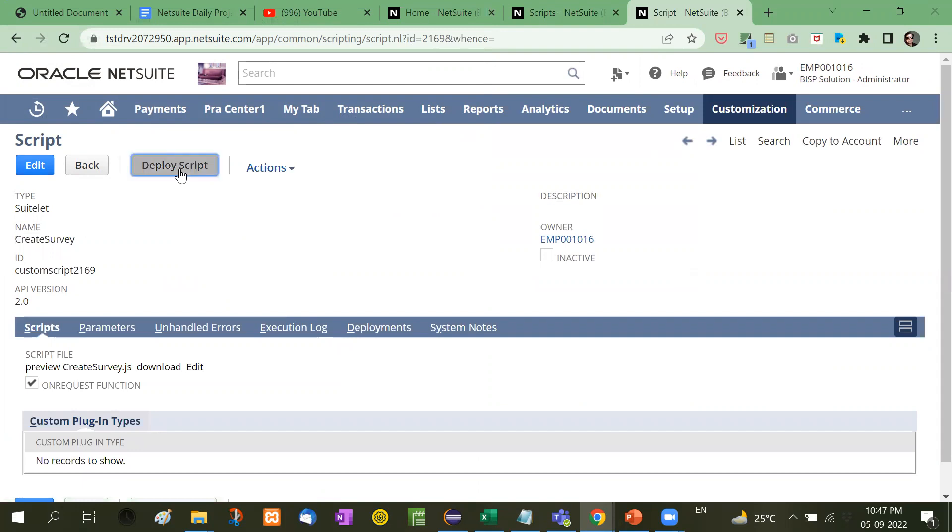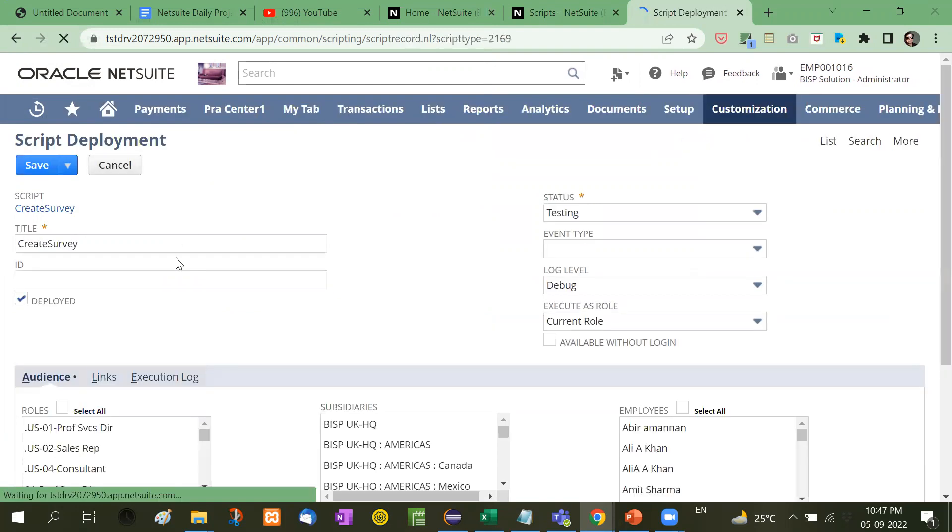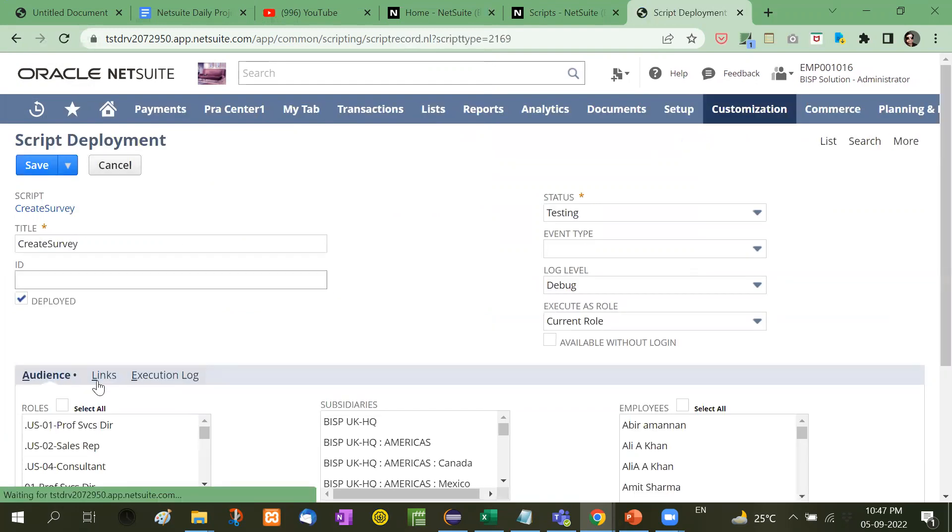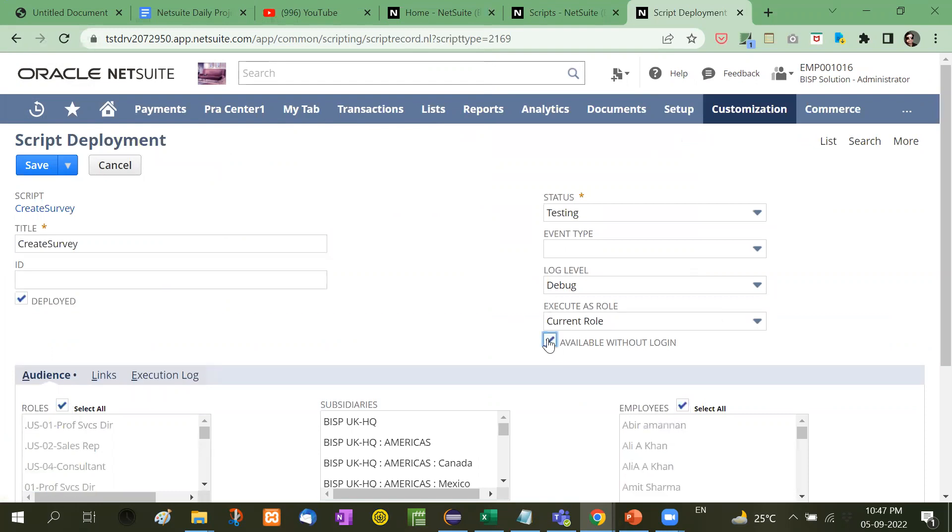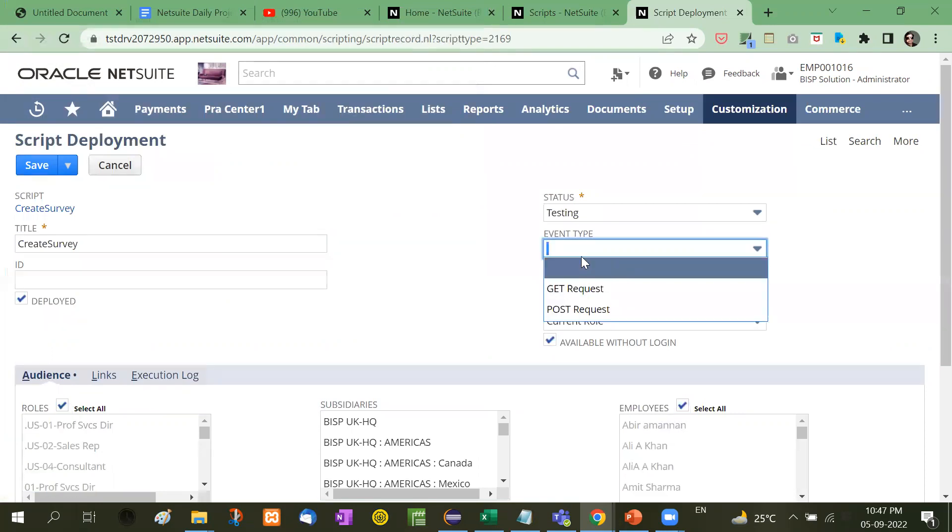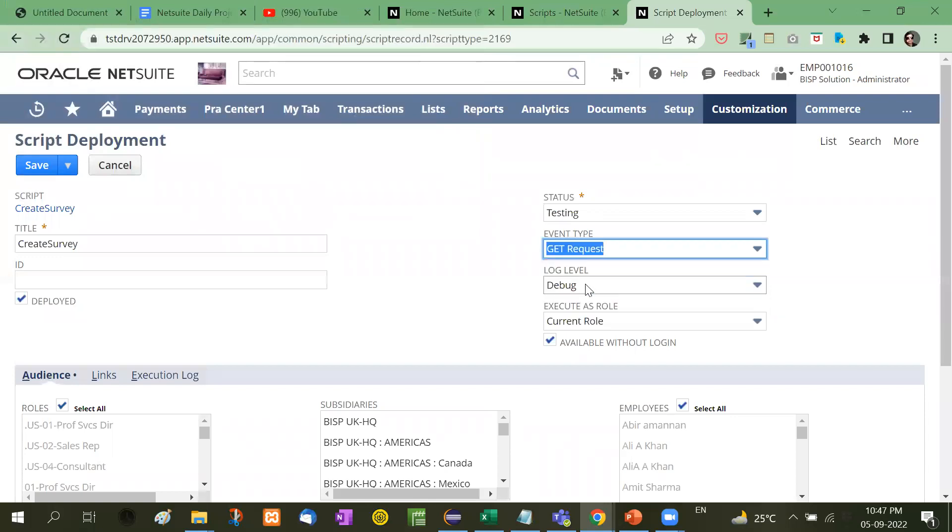Now deploy script. Available without login and the event will be get response, and then save it.